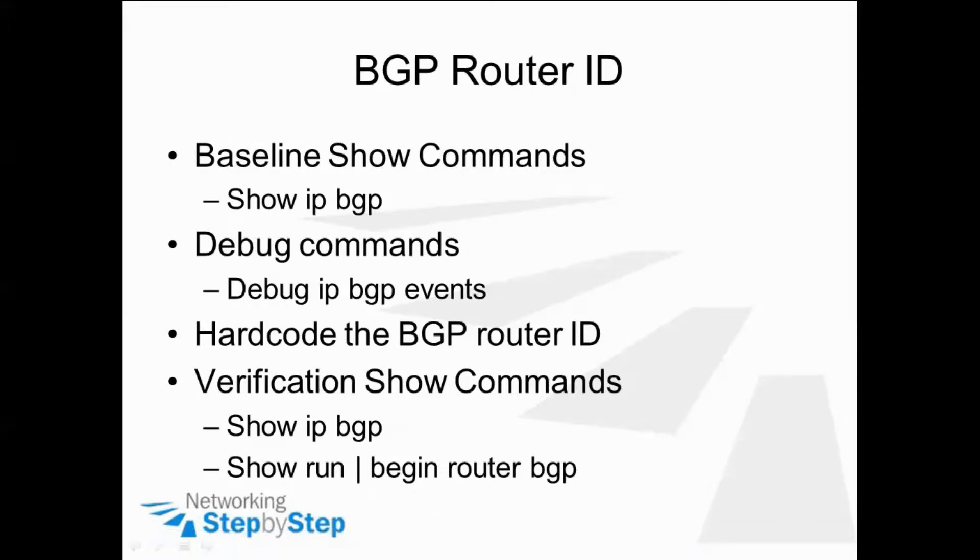In this video cheat sheet, we're going to be configuring a BGP router ID on router 1.